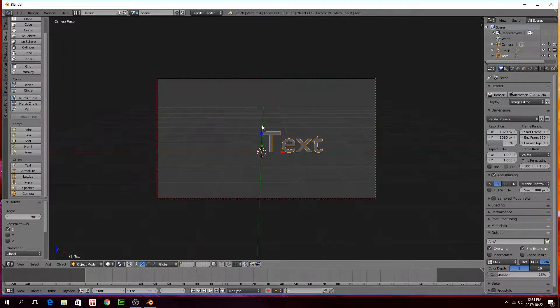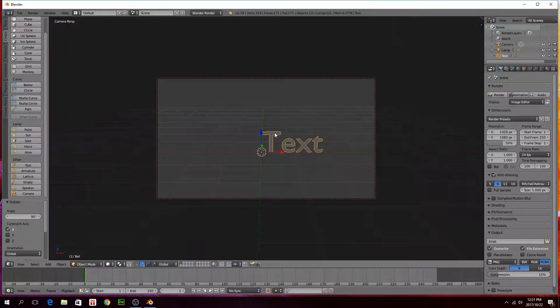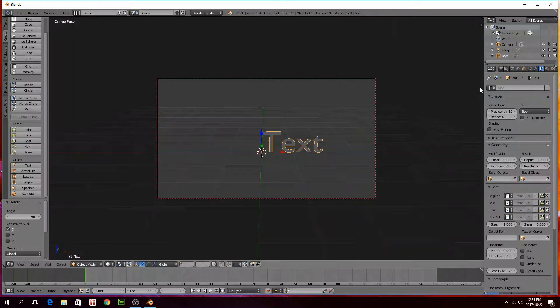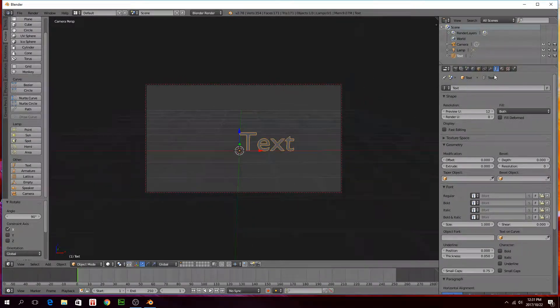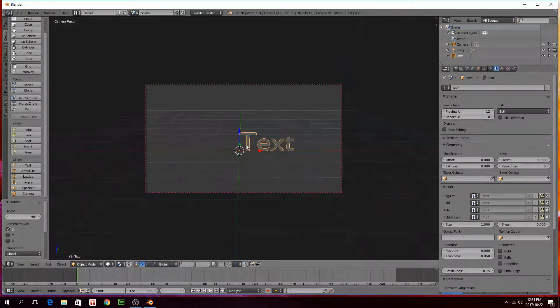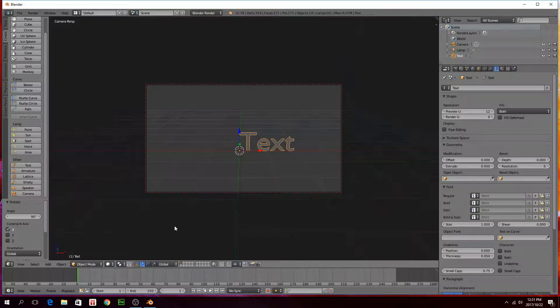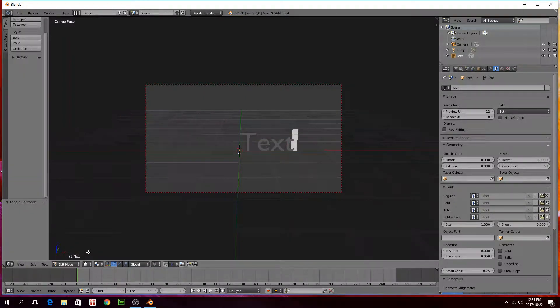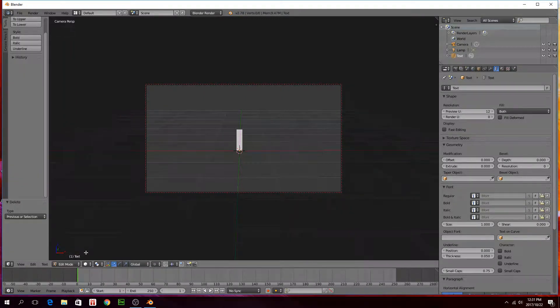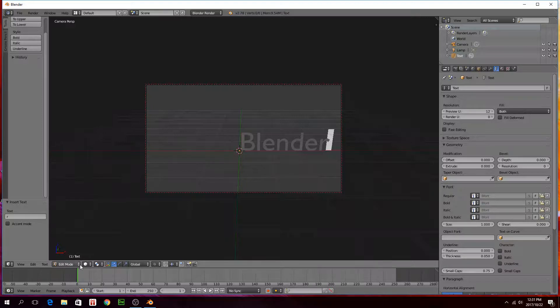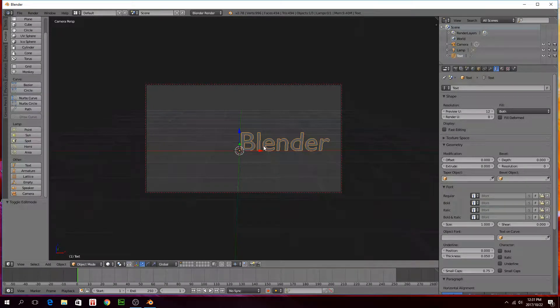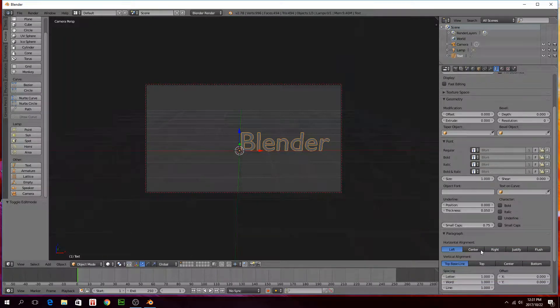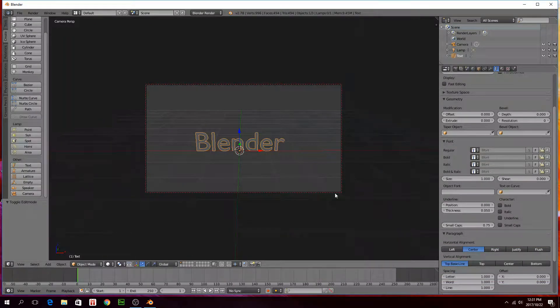To edit the text you can just right click on it and then click on this F tab. These are your text properties. To be able to type in a different word here, you have to make sure your text is selected. On this tab at the bottom here, object mode, click on that and change that to edit mode. Then you can just type in anything you want, your name or whatever. Then click back on object mode.